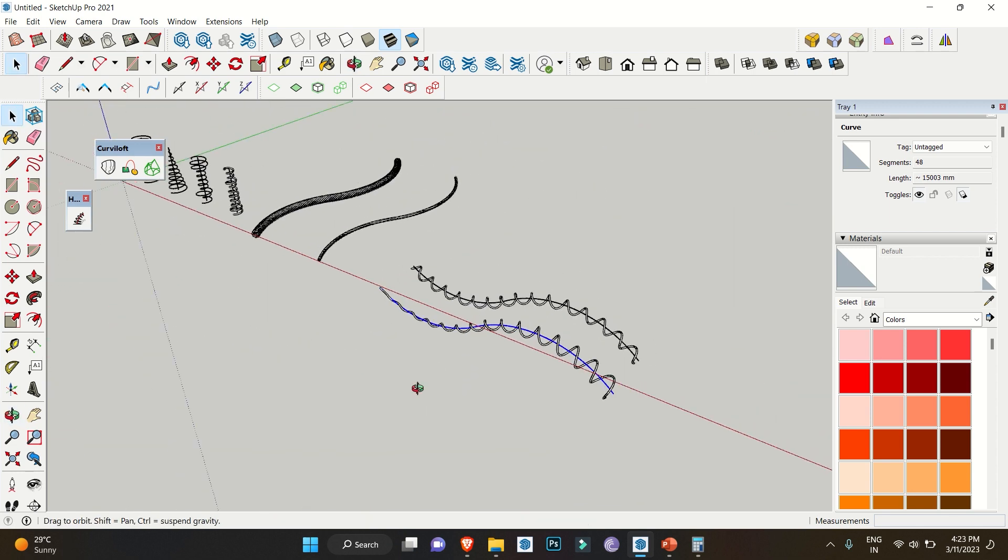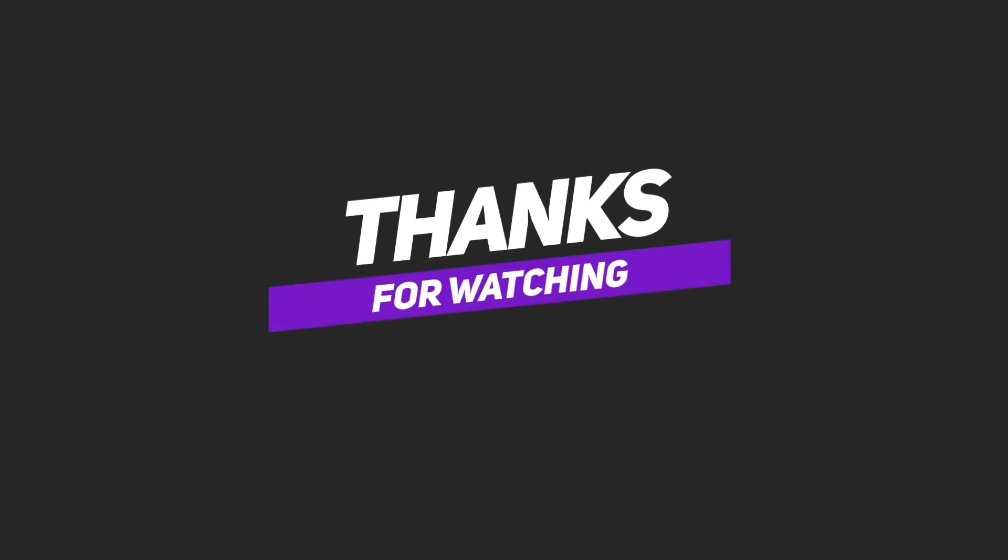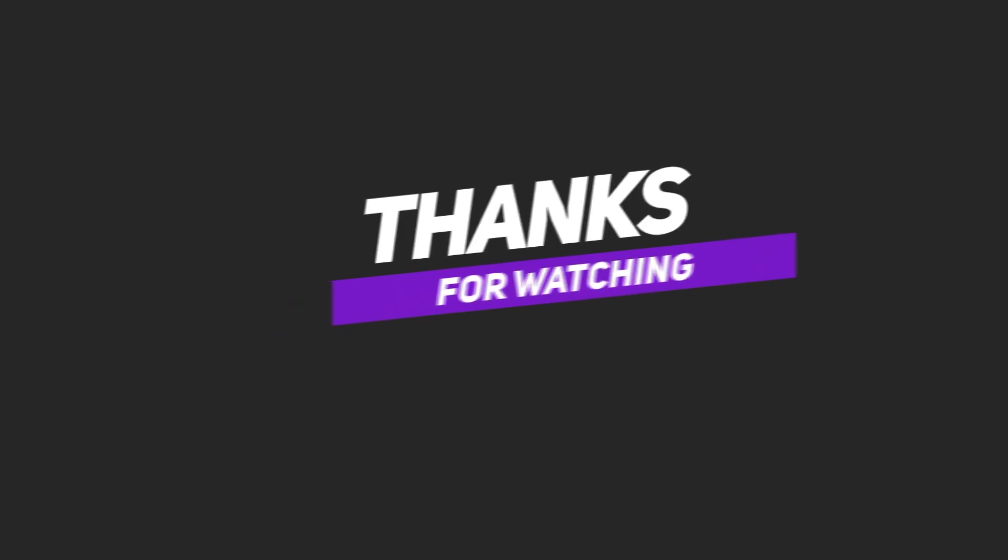That's all for today. Let us know if you enjoyed the video, leave a comment if you learned something new, and subscribe if you're new to the channel.